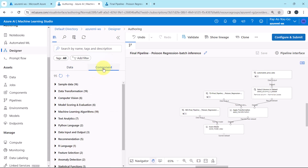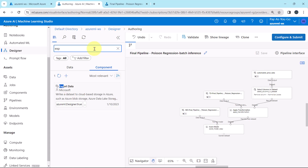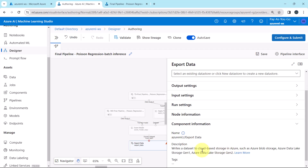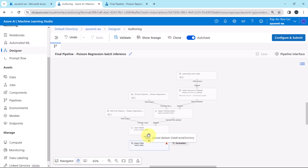Search for the Export Data component under the components panel. With the help of this component we can write a dataset to cloud-based storage in Azure — for example, Azure Blob Storage, Azure Data Lake Storage Generation 1 and Generation 2. Now connect the Score Model component to the Export Data component, meaning we are storing the output of the Score Model component into the Export Data component.